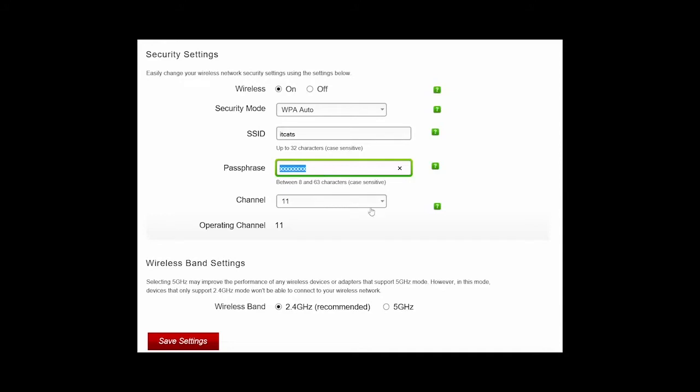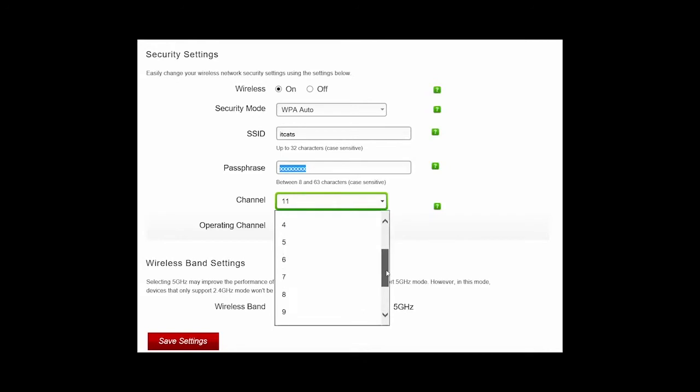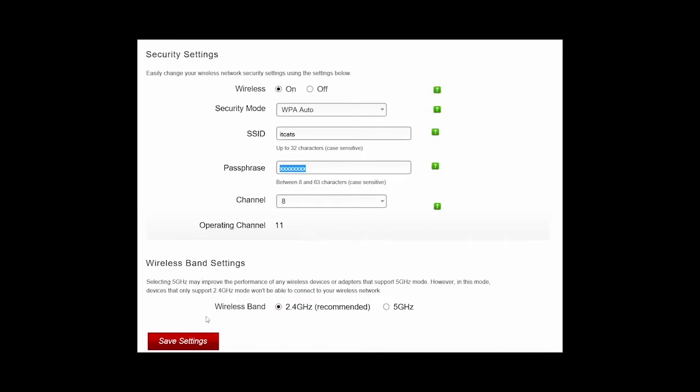More importantly this is the one I was talking about, the channel. There are actually 1 to 13 channels. Each time you change the channel, save settings, then go to your Wi-Fi device. My one would be the iPhone. Test the speed of the Wi-Fi. Make a note of it.